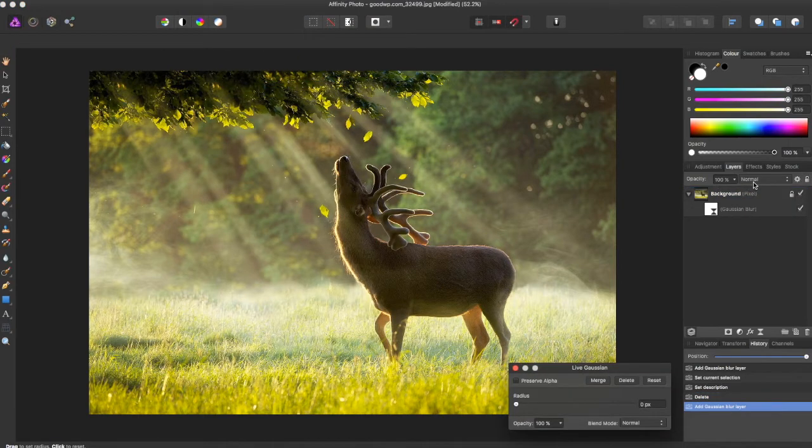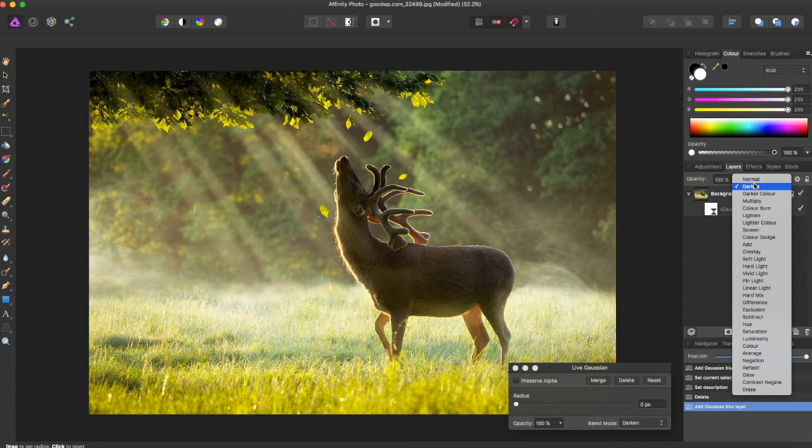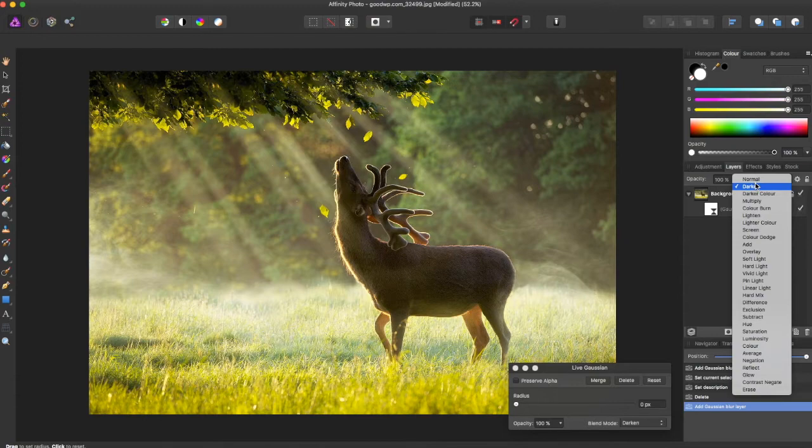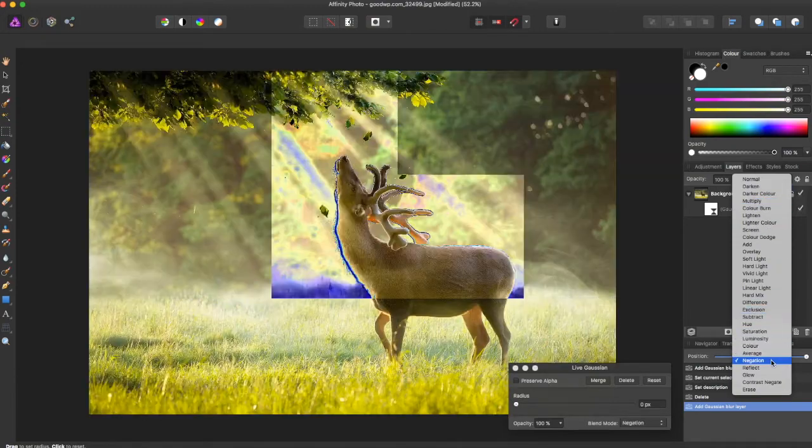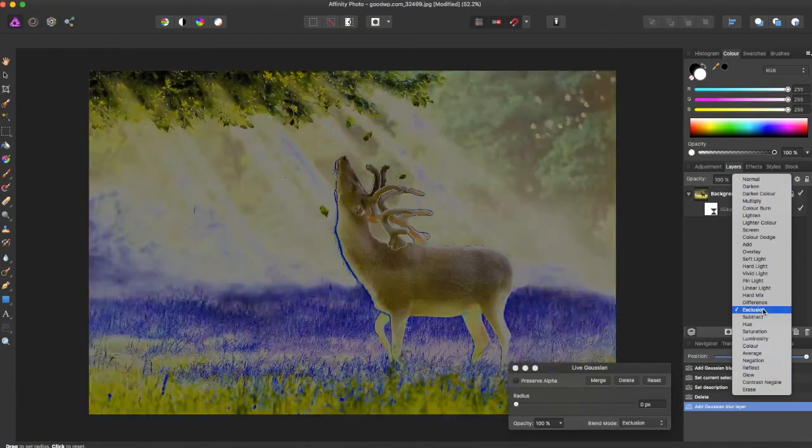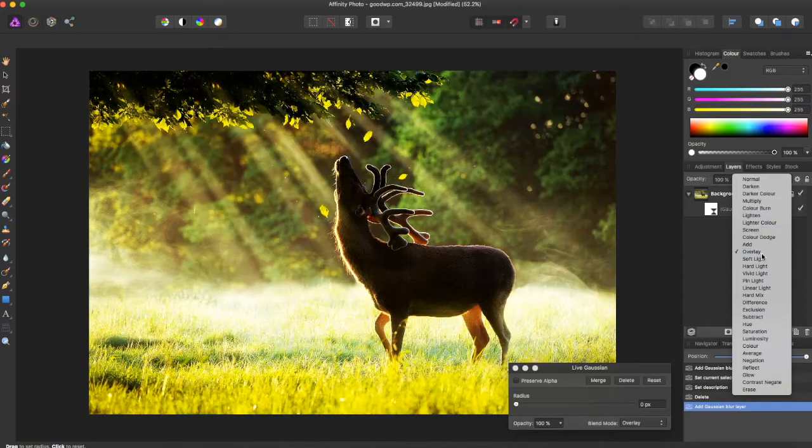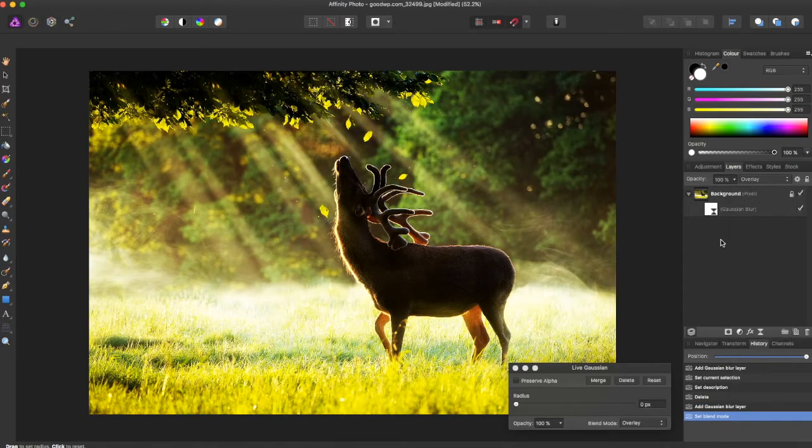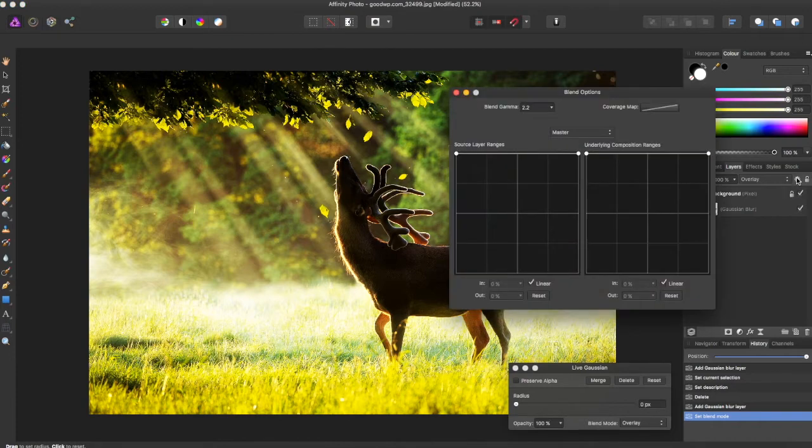Now it's come up right here and you can change the blend mode to overlay.